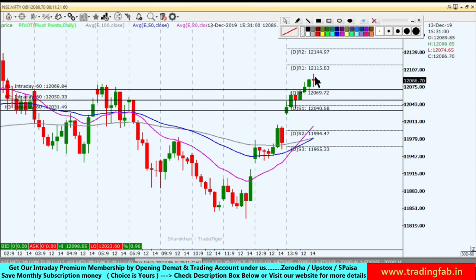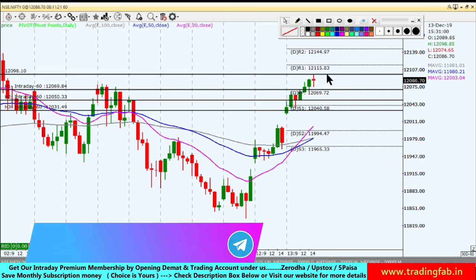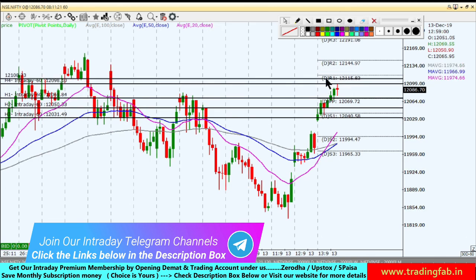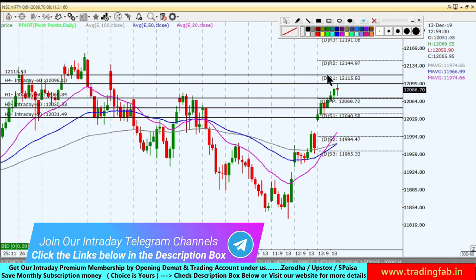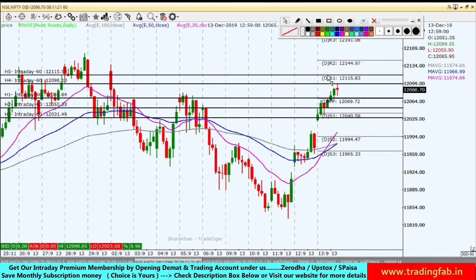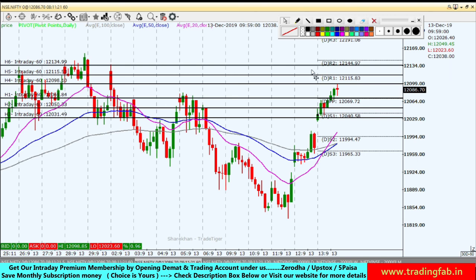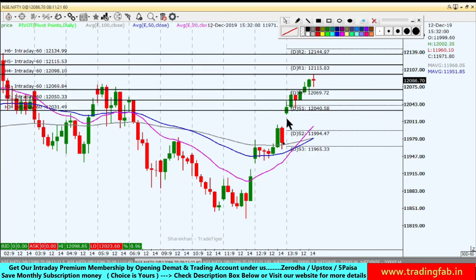If we see a continued rally towards the north, we need to break the Friday high of 12,098. If that breaks, we can take a buy position for intraday. Our first target will be 12,115, second target 12,134, and third target 12,155.